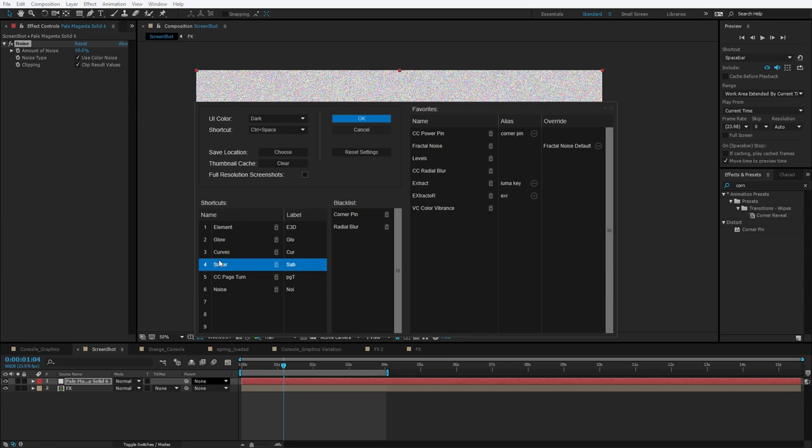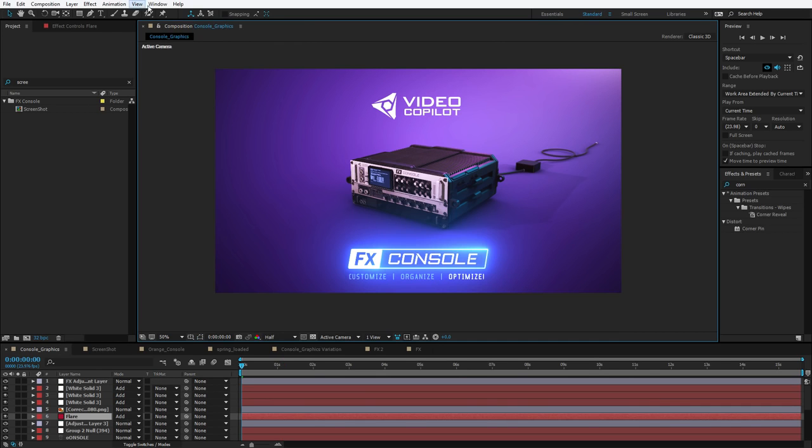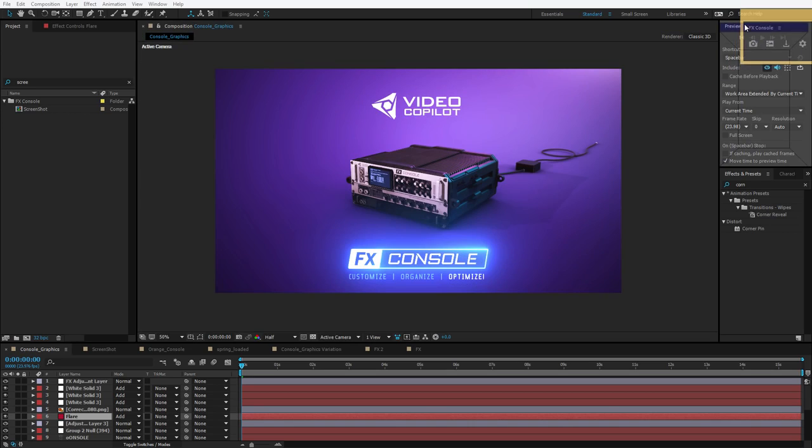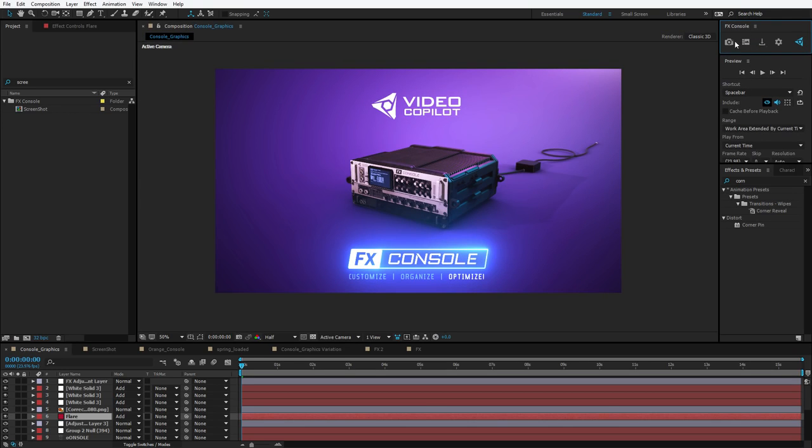Now, we did limit it to just nine shortcuts so that you only have to push a single number key. And by the way, there is a dockable panel called Effects Console that you can just stick wherever you want. It just lets you quickly get to the other functions.